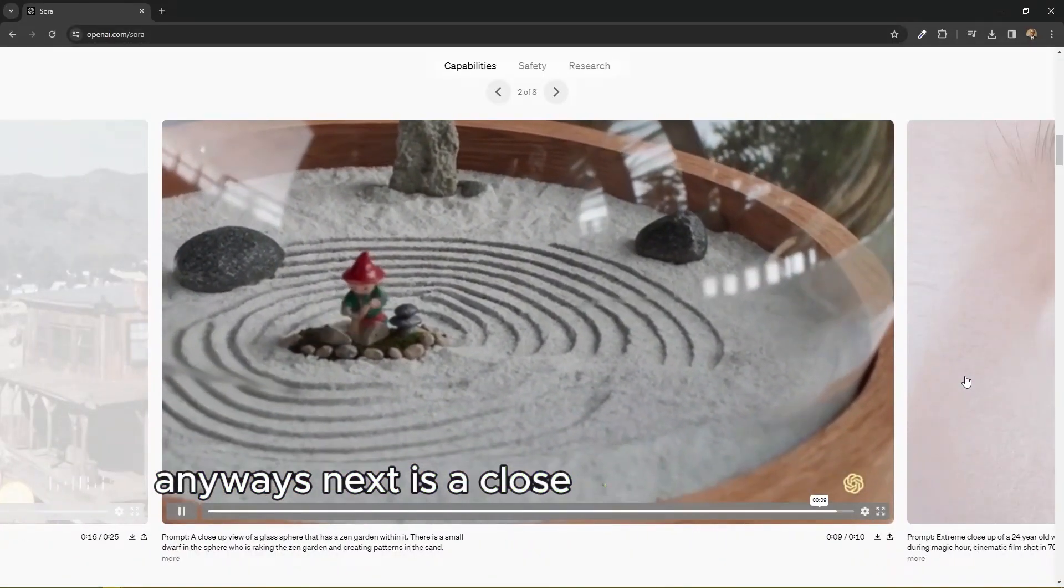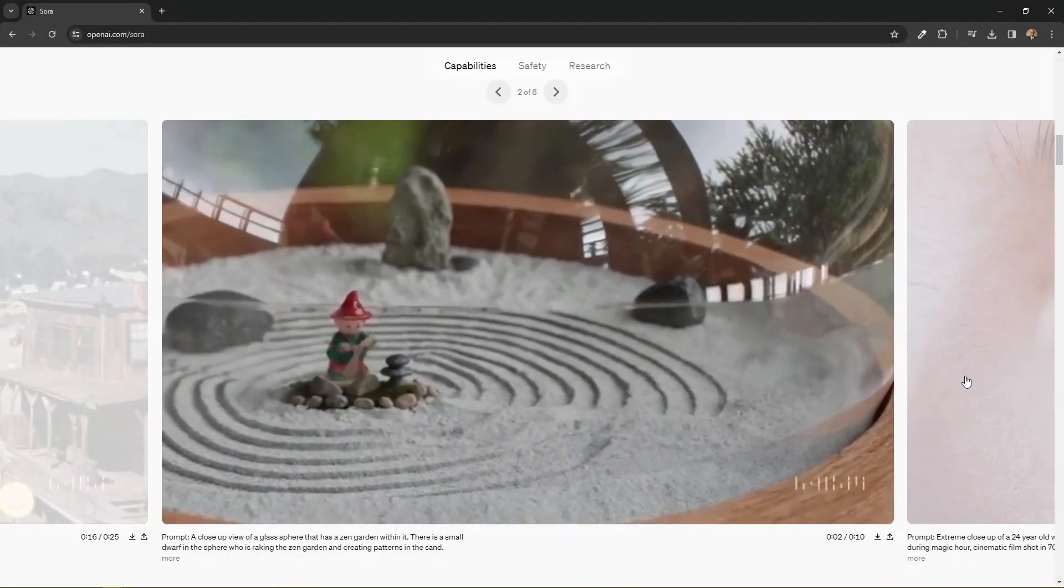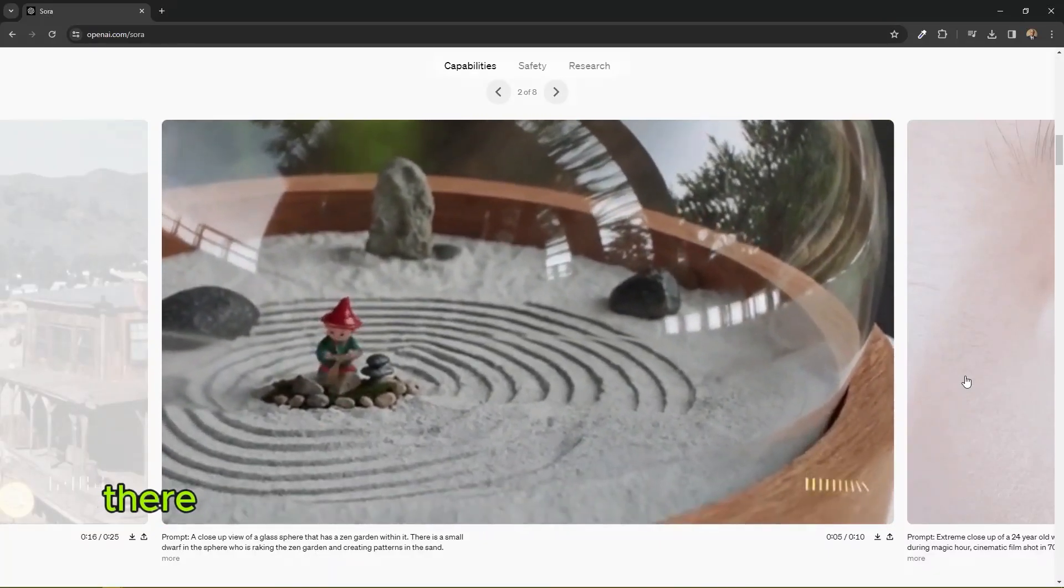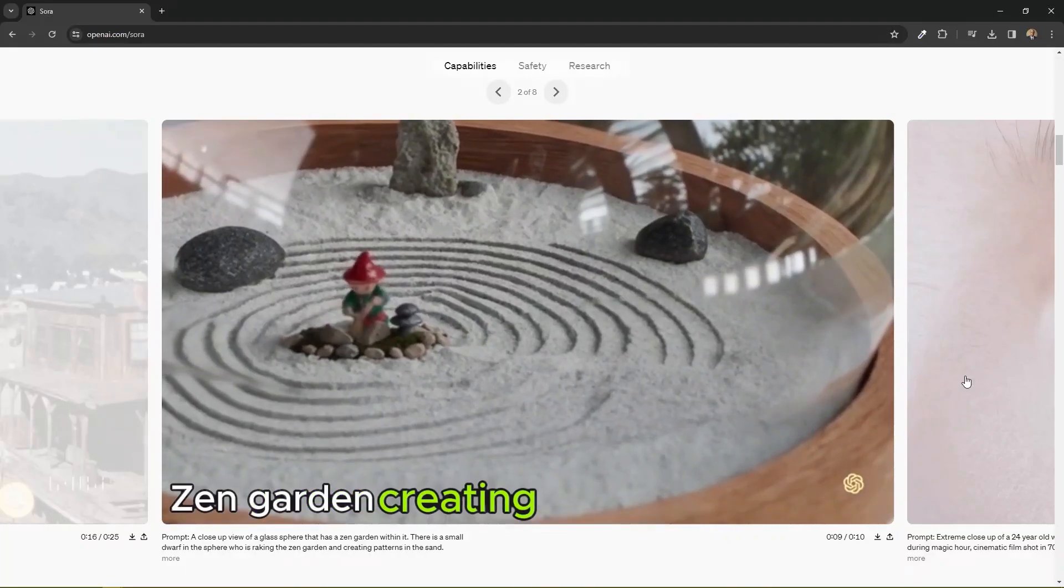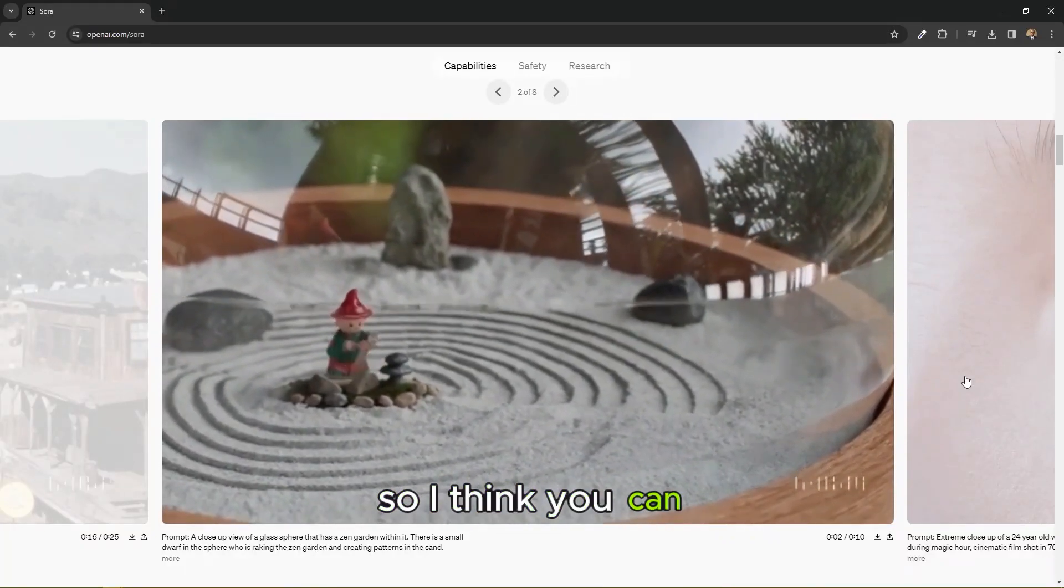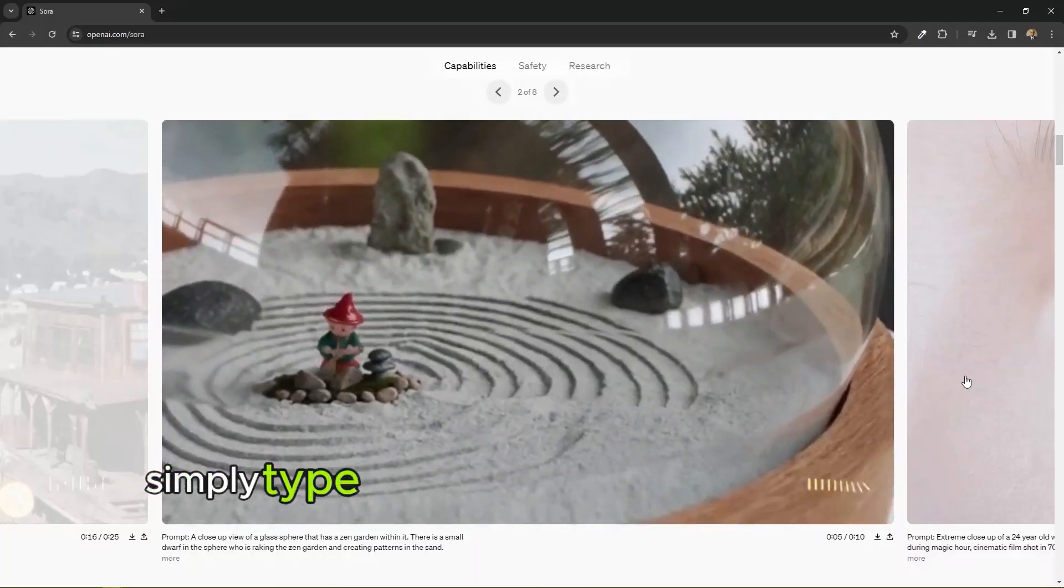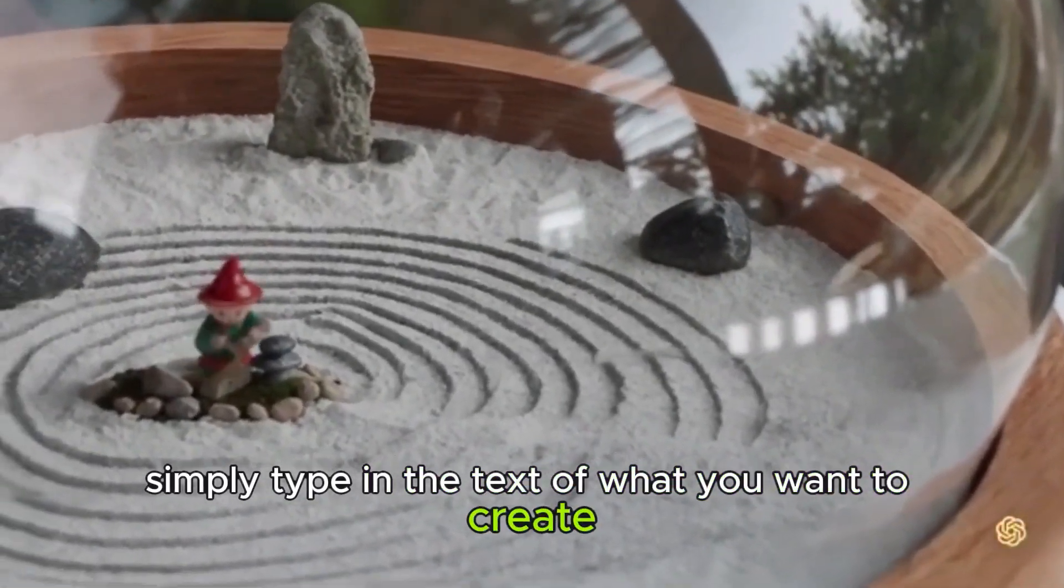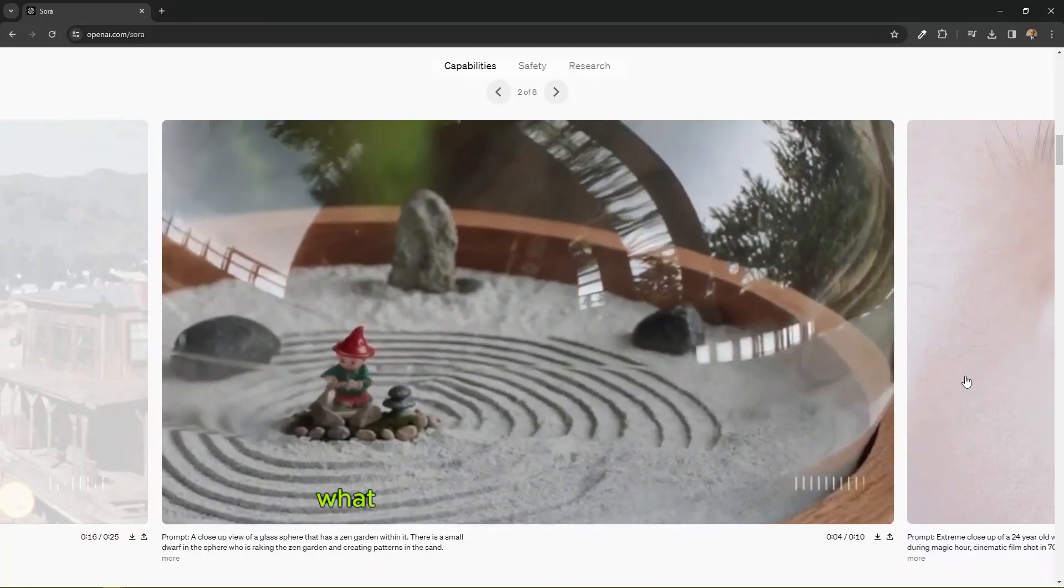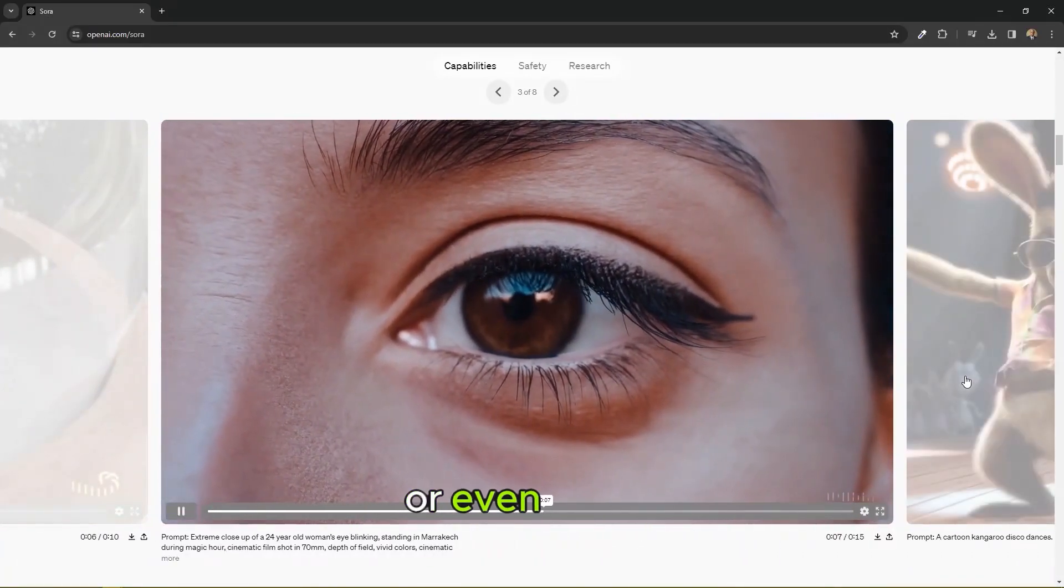Next is a close-up view of a glass sphere that has a zen garden within it. There is a small dwarf in the sphere raking the zen garden, creating patterns in the sand. So I think you can get an idea of how this thing really works. Simply type in the text of what you want to create, then the AI video generator tool creates what you exactly typed in or even better.